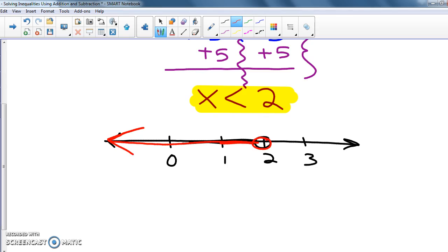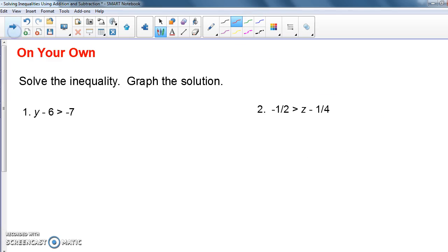So I did the problem, wrote it down, and graphed it. What I'd like you to do now is pause the video and try these two problems, then press play and check your work against mine. Make sure you write down the problems, not just the answers.